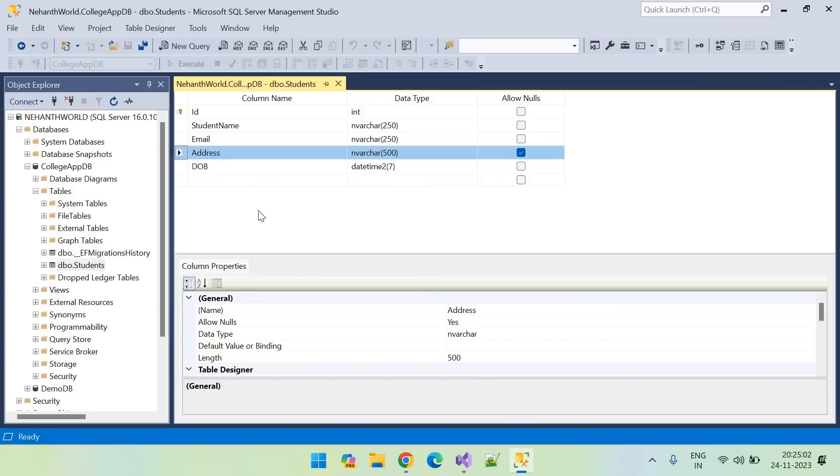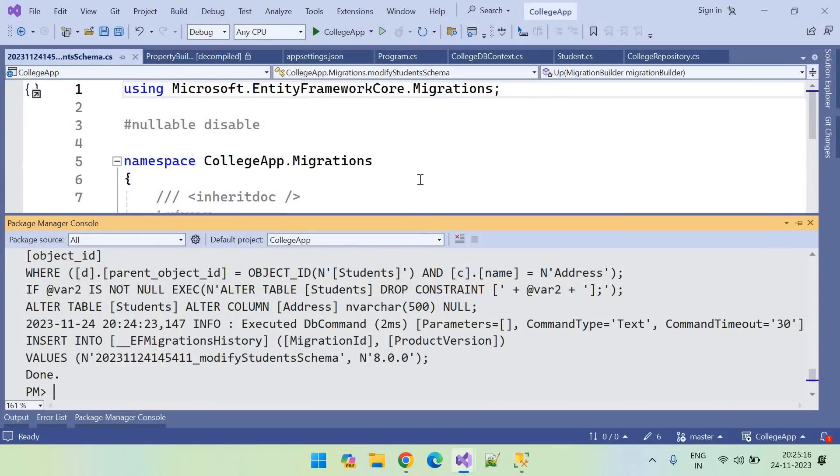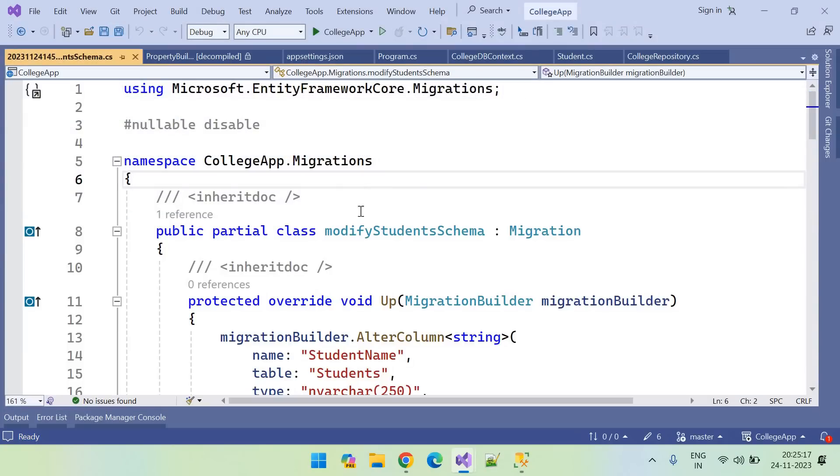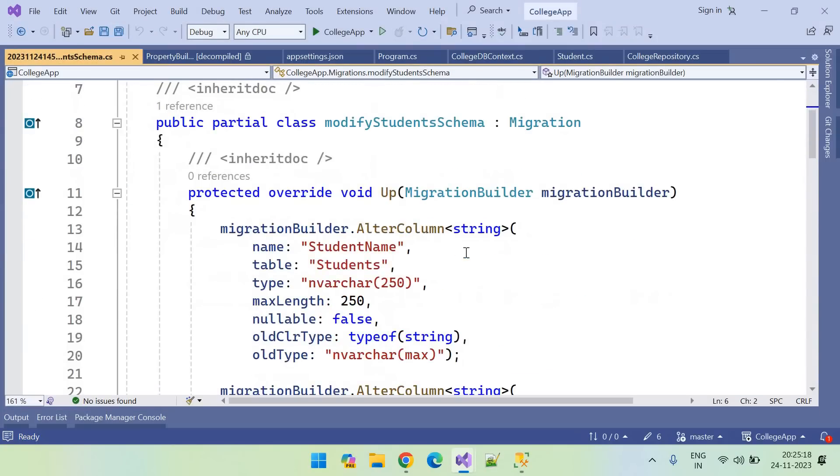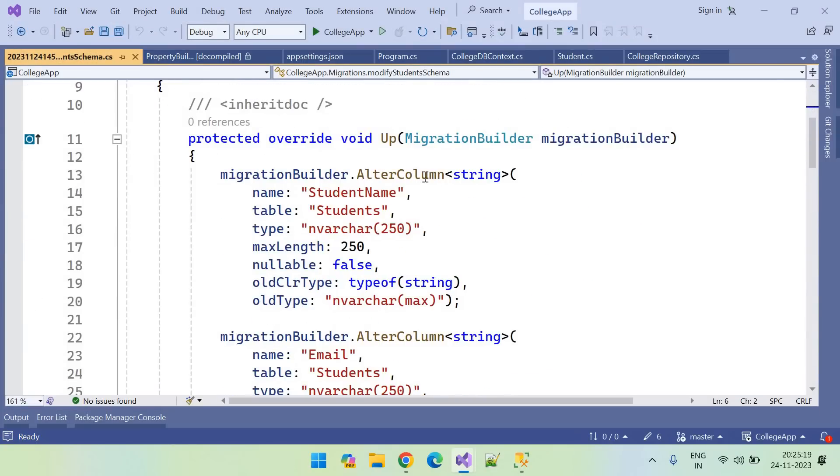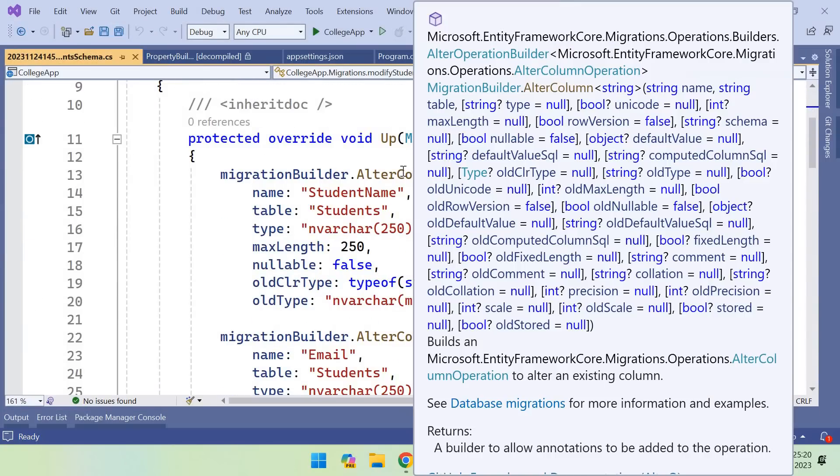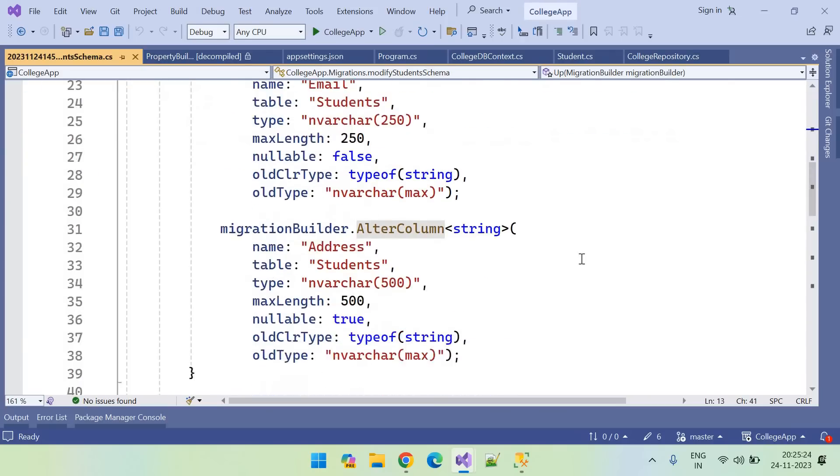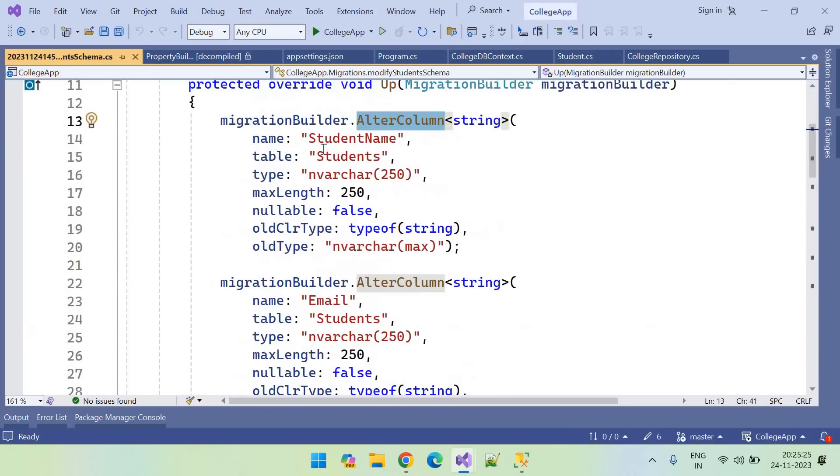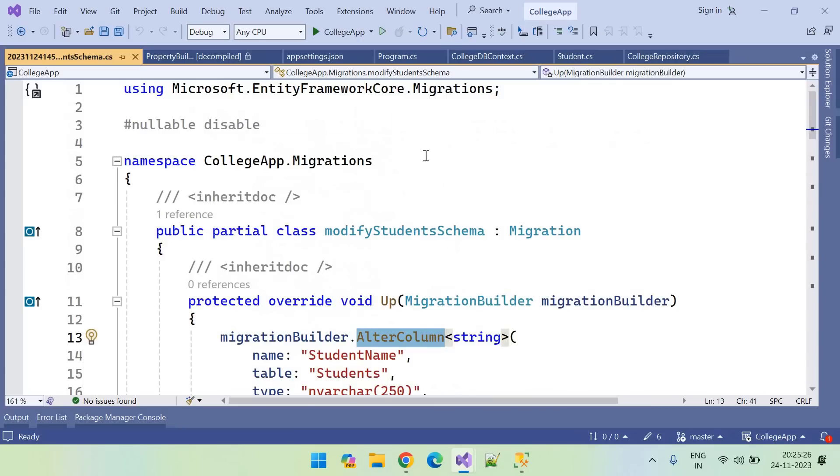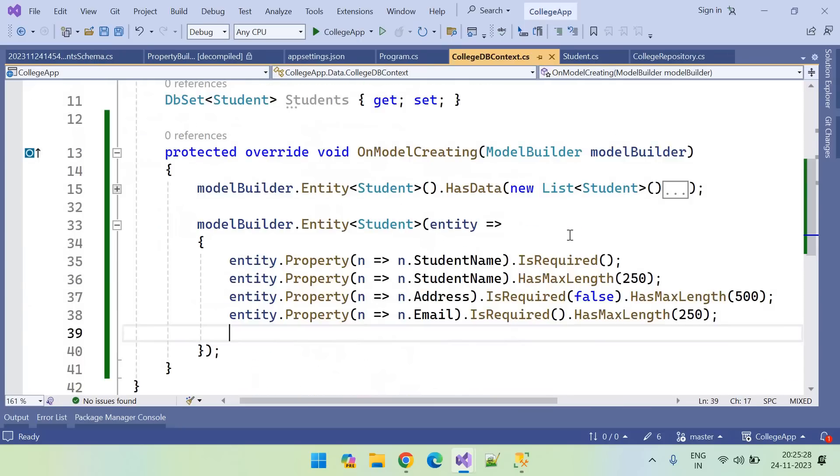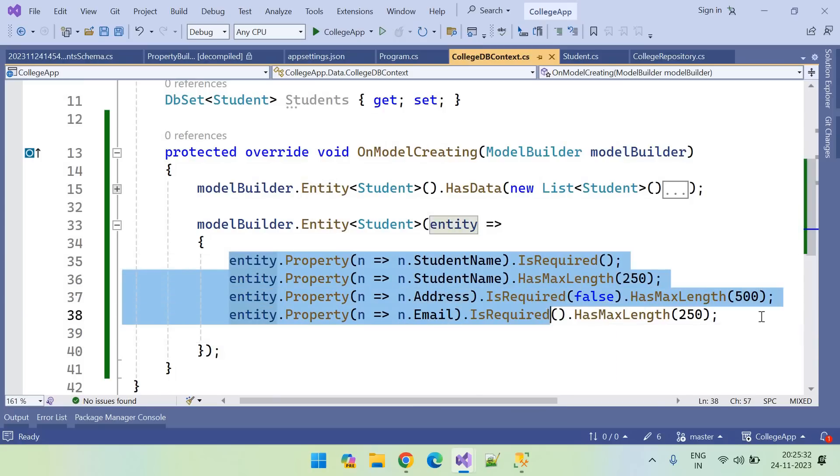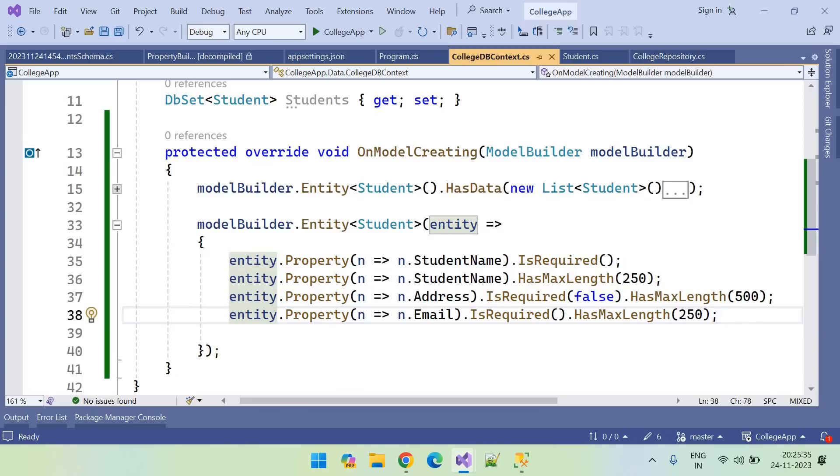This is how we can configure table schema when we are migrating it using Entity Framework code first approach. This is the schema file it has generated. So it just written the column alteration script. So let us go to our context file. What we did? We have simply configured the properties of it. That is how we can configure the schema of the table.